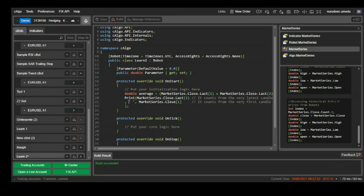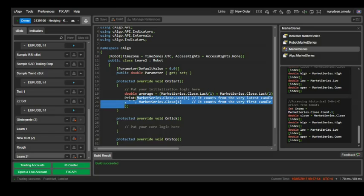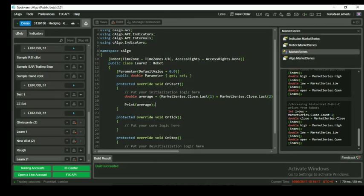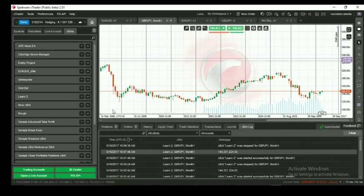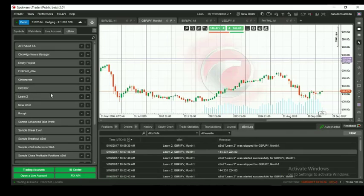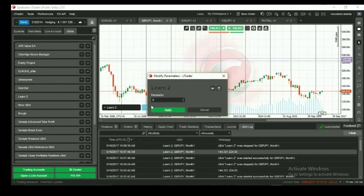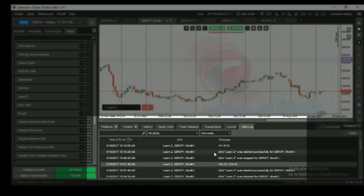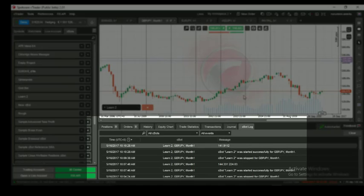Now, let's print our average to the cbot log using the print function and placing average variable as its only output. When we build the average and run on our chart, you will see the average of the last five candles printed to the cbot log.